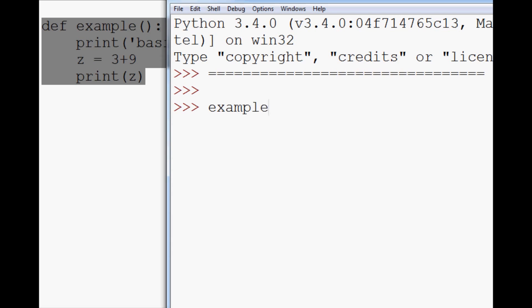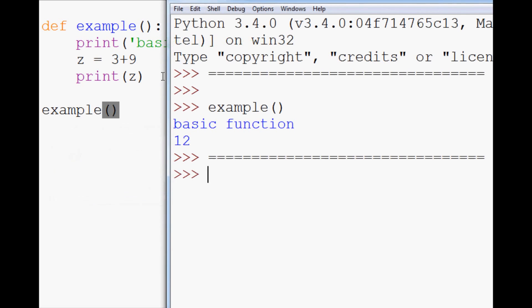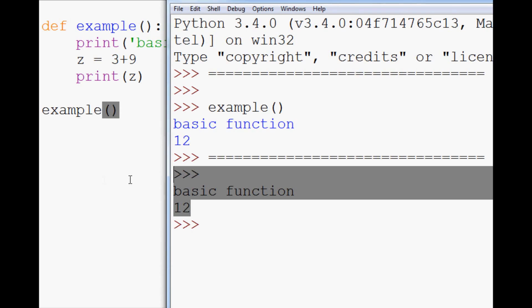So to do that, you can either type it out. So example, empty parameters, hit enter, and it says basic function 12. Another thing that you can do is literally within your script, you can type out example. And when you go to run it, it will just automatically run so you don't have to actually type it in yourself.